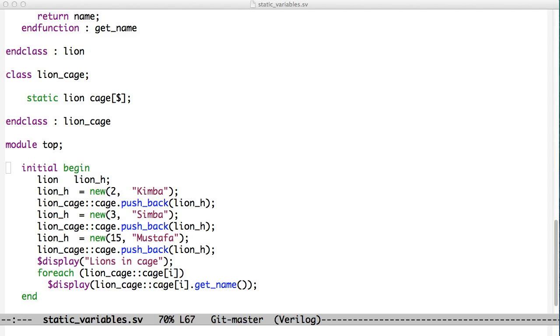In this chapter, we talked about static variables and static methods and how those work in object-oriented programming.